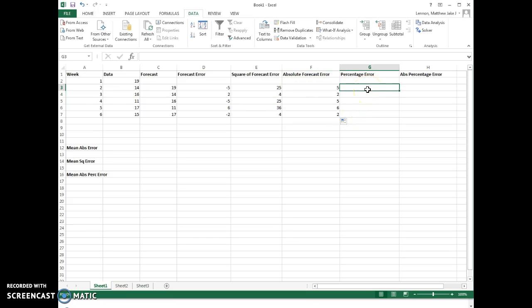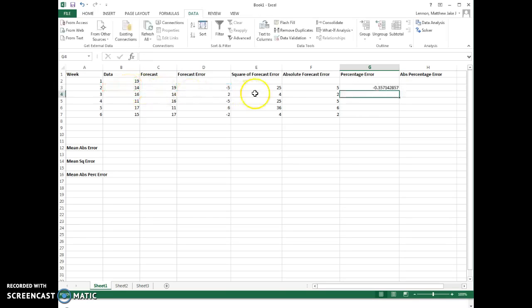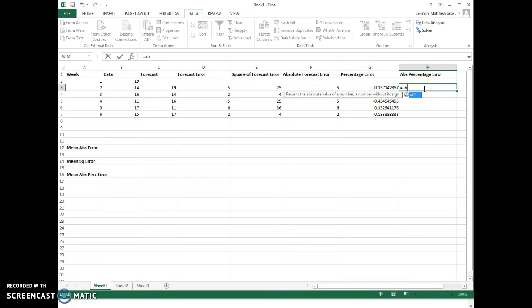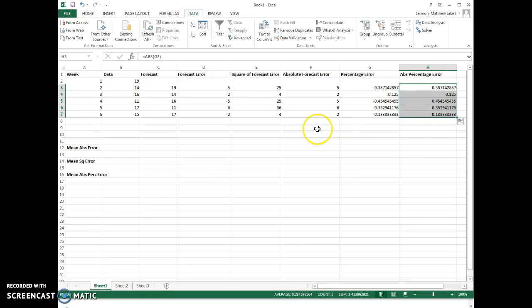Absolute value just makes any negative value positive. It's the distance from zero, so ABS is the command in Excel. Highlight the forecast error and we're good to go. Let's drag those down. For the percentage error, we take the forecast error and divide it by the corresponding actual data value. So it's going to be divided by 14, the data value. Don't use the forecast value, make sure you use the data value. Copy all those down, and then the absolute percentage error is just the absolute value of that column. Highlight the adjacent cell and fill them all down.